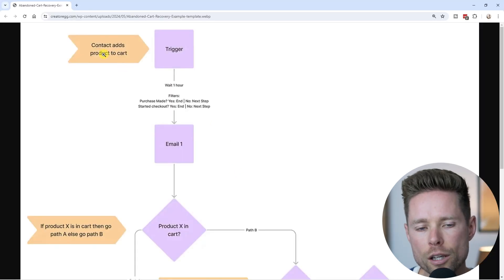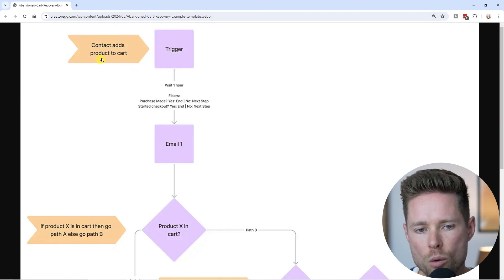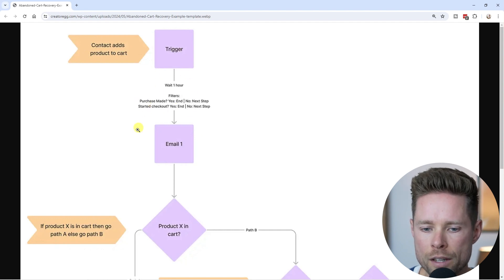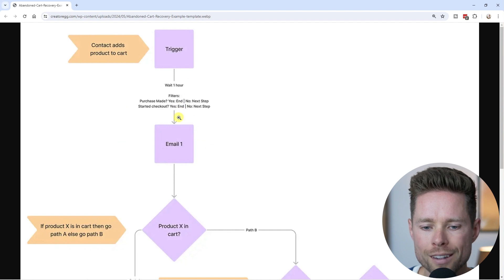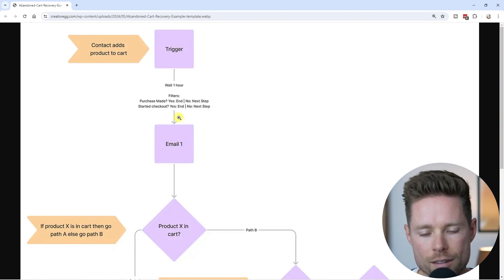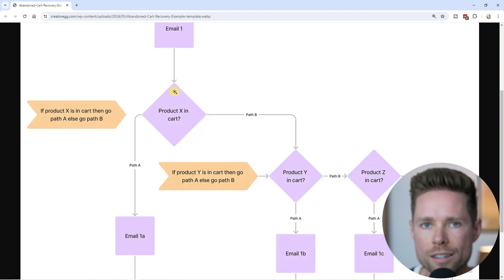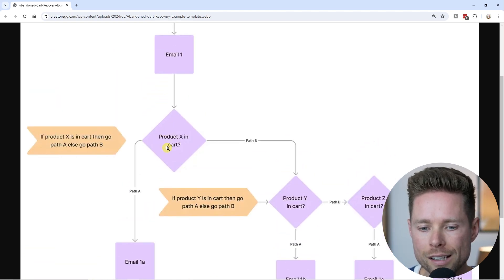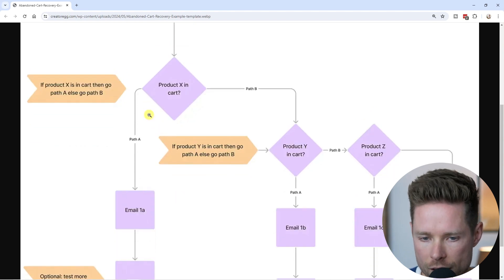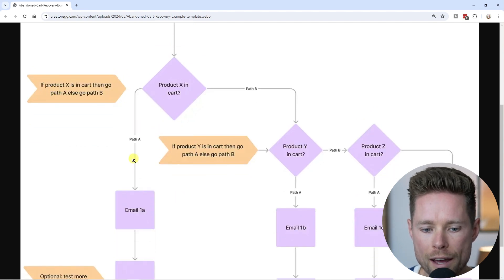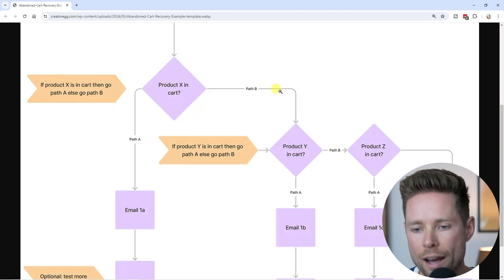Here we can see an example e-commerce flow for a cart abandonment campaign. This flow will trigger when someone adds a product to their cart and didn't make a purchase within one hour. After that one hour, the first email will be sent. You can choose to use a split condition inside your workflow, which checks if product X is in your cart — if so, go path A; if not, go path B.